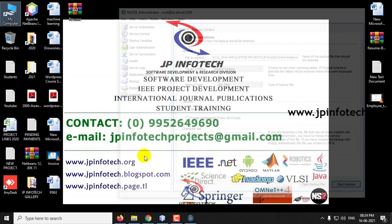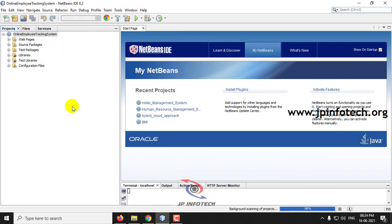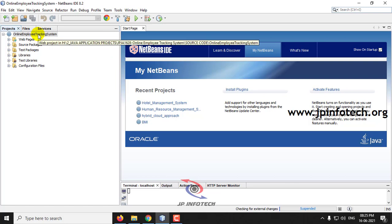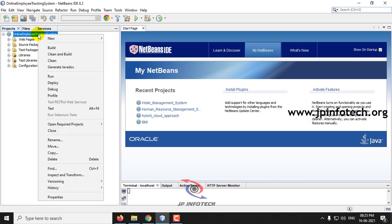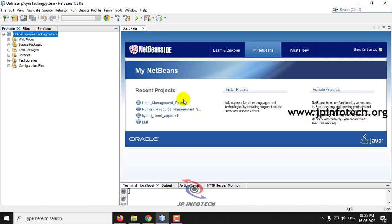Click Close and come back to the NetBeans IDE. Now it has been loaded completely. Right-click the Online Employee Tracking System and click Run. It takes a few minutes to load the project into the browser.